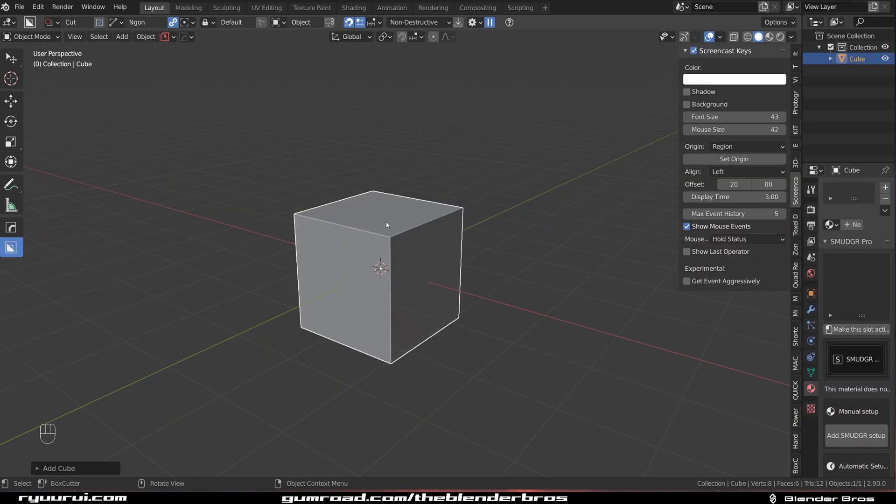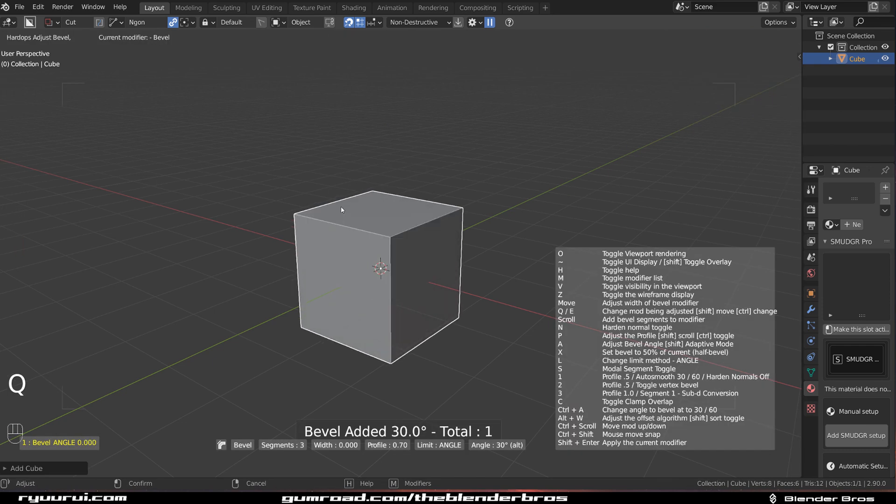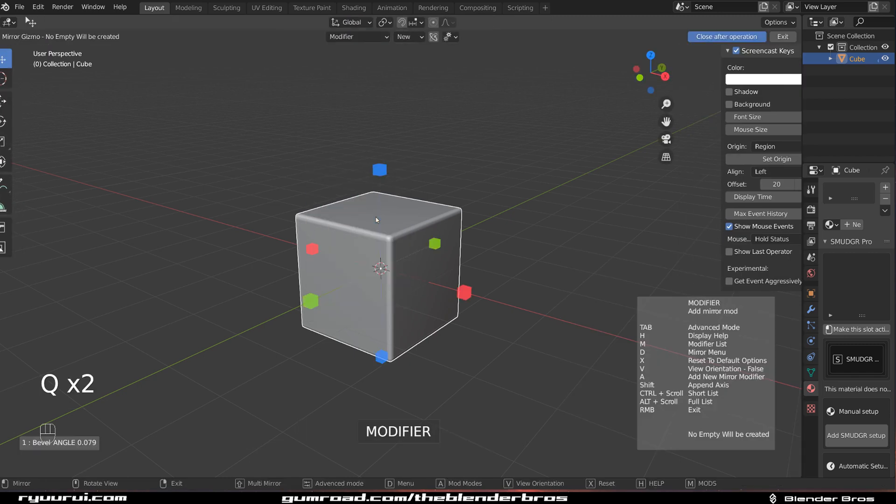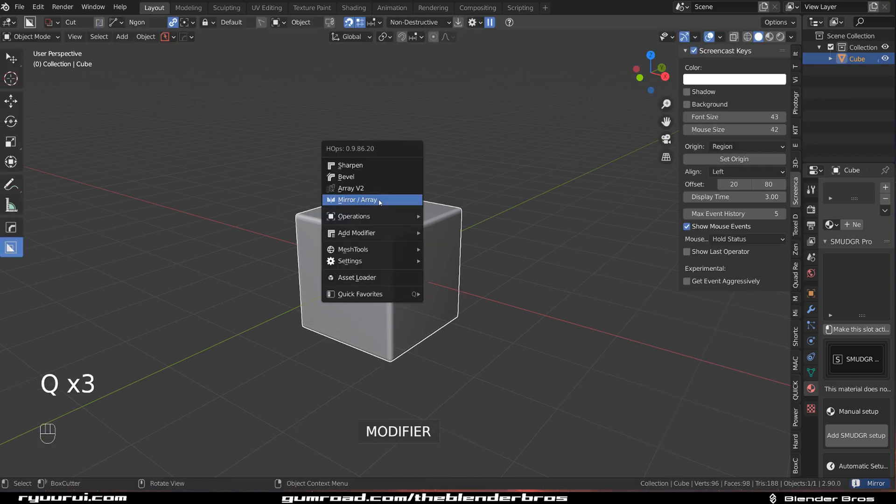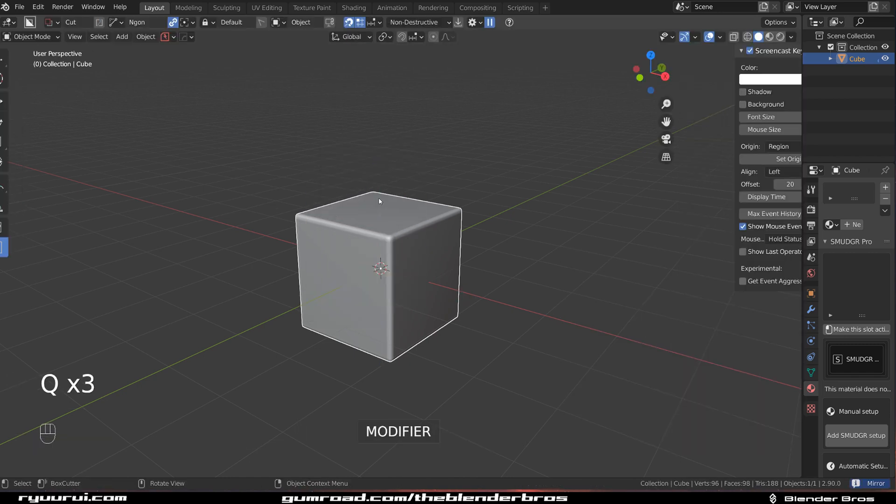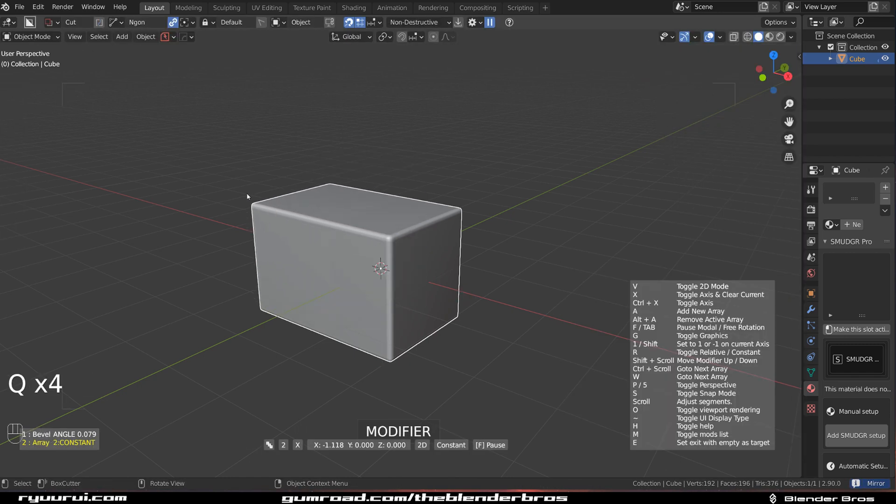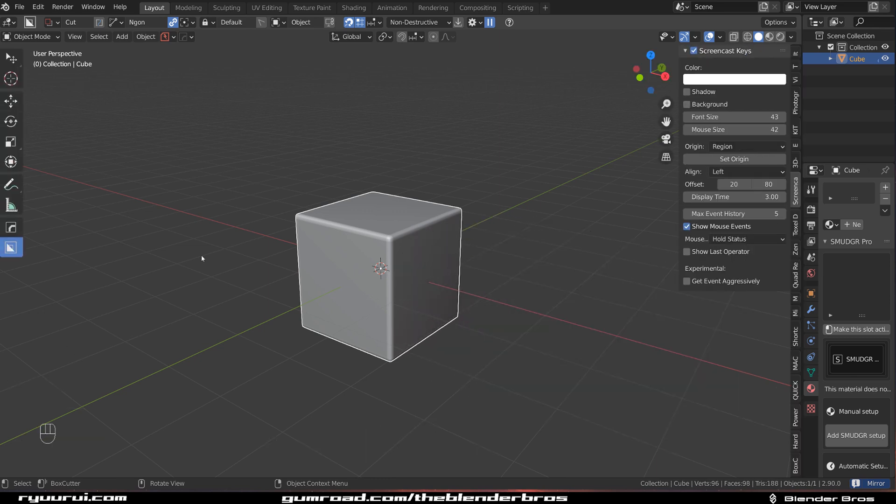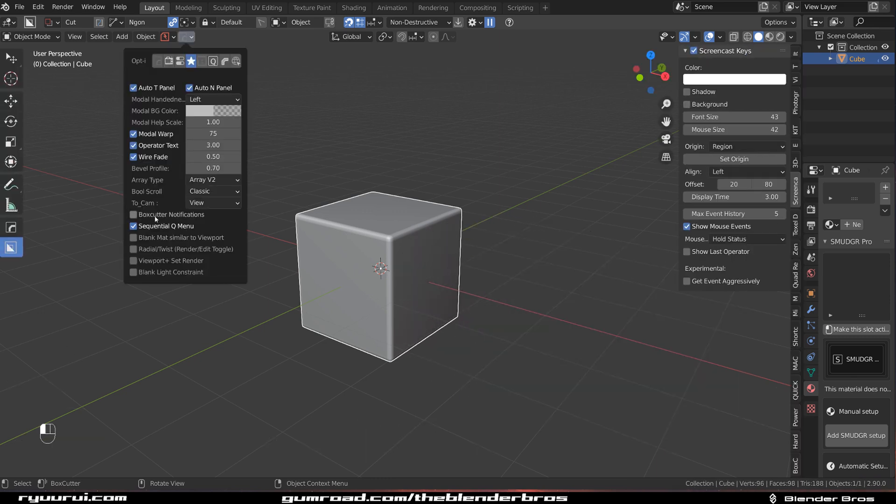Now this option will enable and disable these, kind of slide them outside, these N and T panels. So when you work in a bevel, for example, or like on a modifier, they're just going to disappear. Which is kind of cool because you can read this H menu here without any problem. So that's one, two, I will enable Box Cutter Notification.